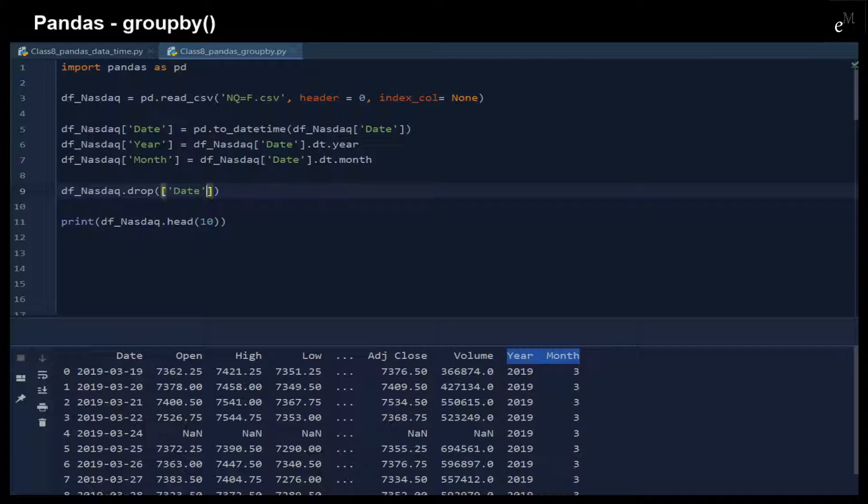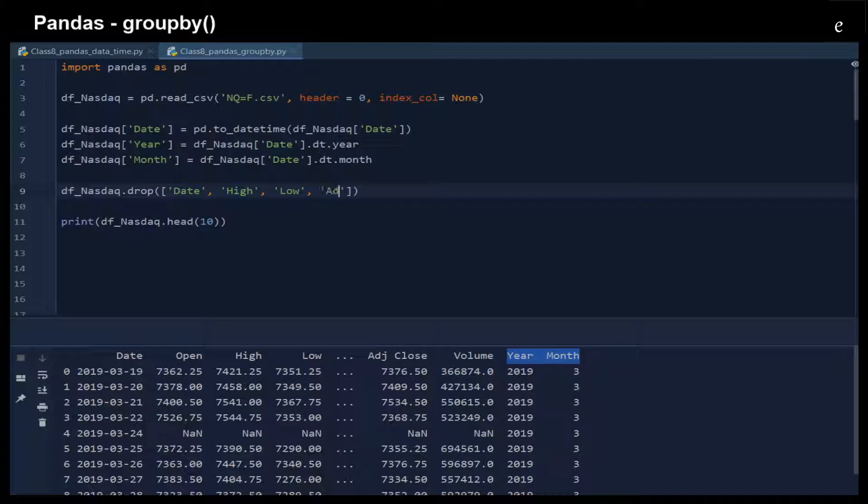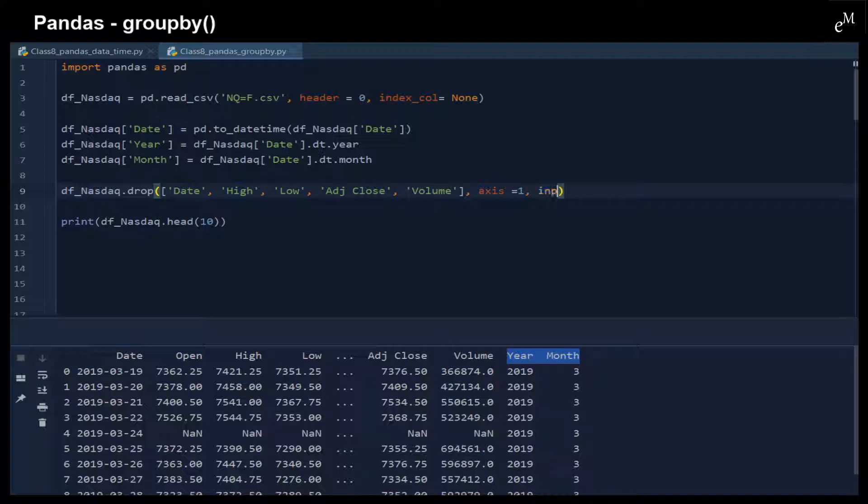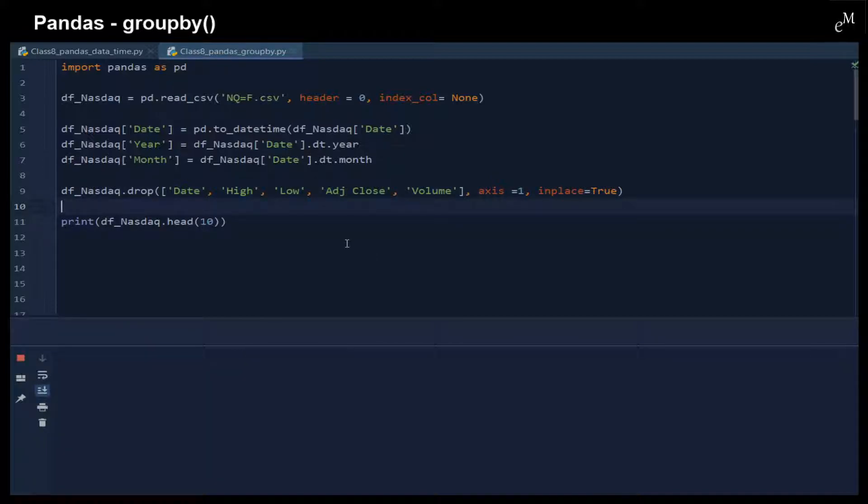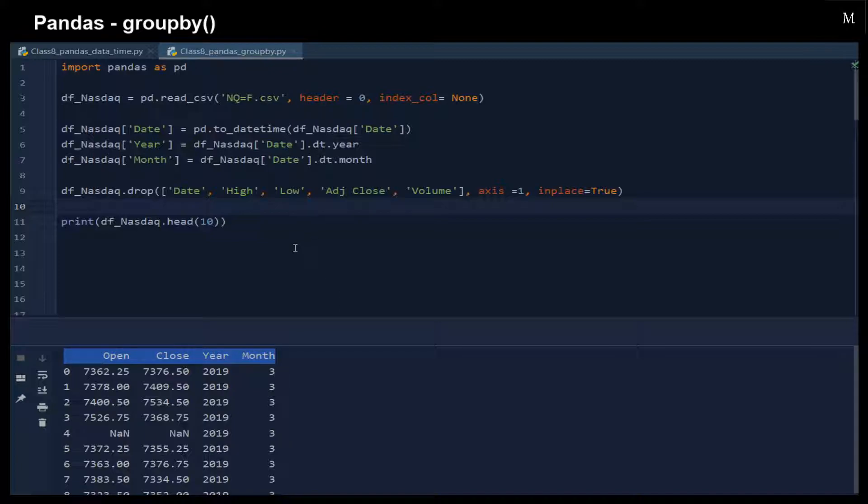We drop the date, the high, low, adj close, and volume columns. Axis equals 1 means we drop columns, and inplace equals True makes sure it's taken in place. You can now see that this dataset is much simpler in order for us to have a better understanding of groupby.